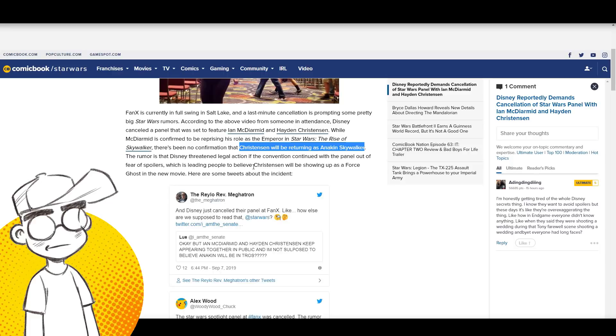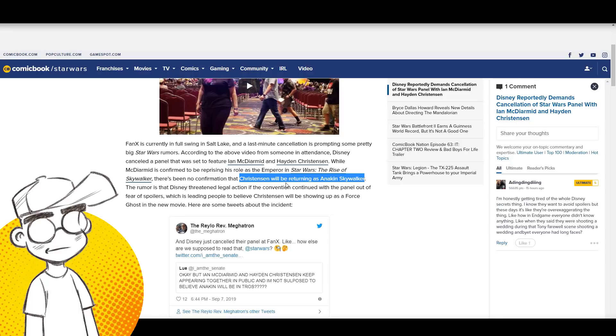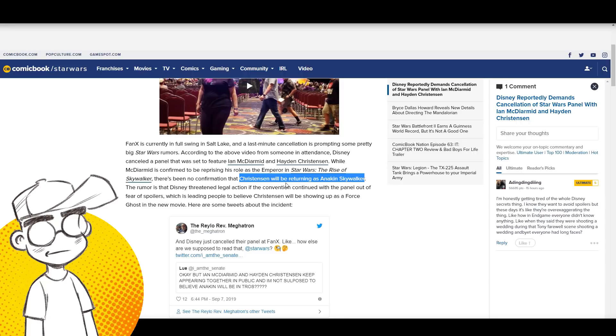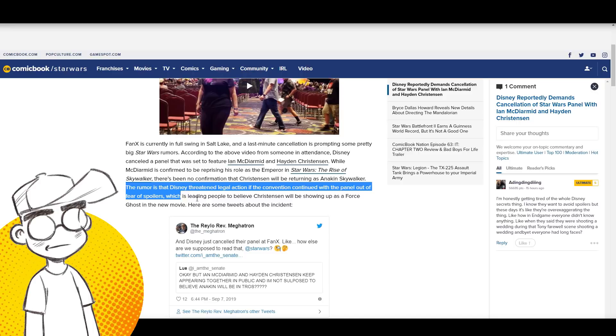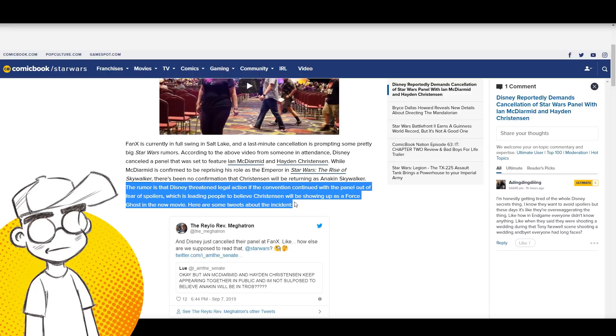I can almost guarantee it. He's been kind of coming out of the woodwork lately and this is the last chance to get Anakin Skywalker Darth Vader in a Star Wars movie probably. The rumor is that Disney threatened legal action if the convention continued with the panel out of fear of spoilers.